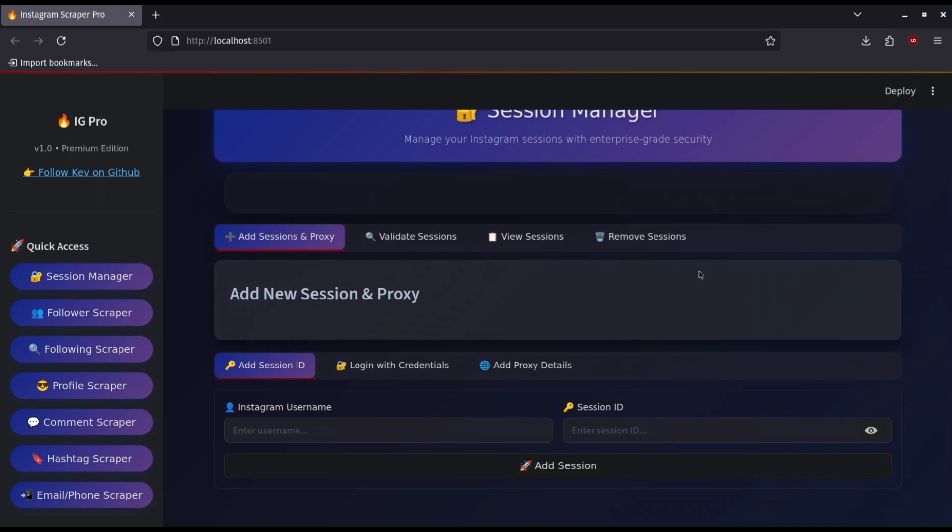To add a session you can use the first option to add an already logged in Instagram session ID in your browser. This is useful if you have captchas to solve in your account. You do that externally then copy and paste the session ID here.